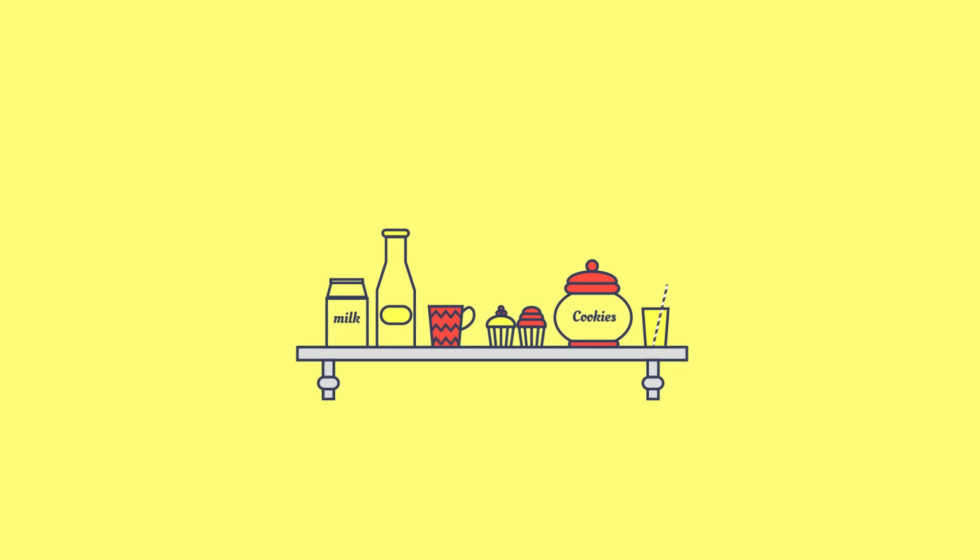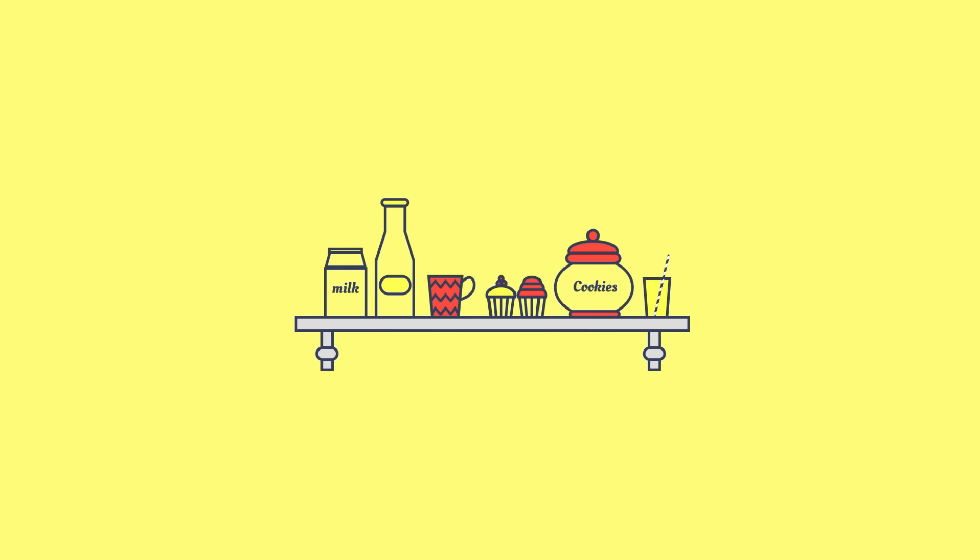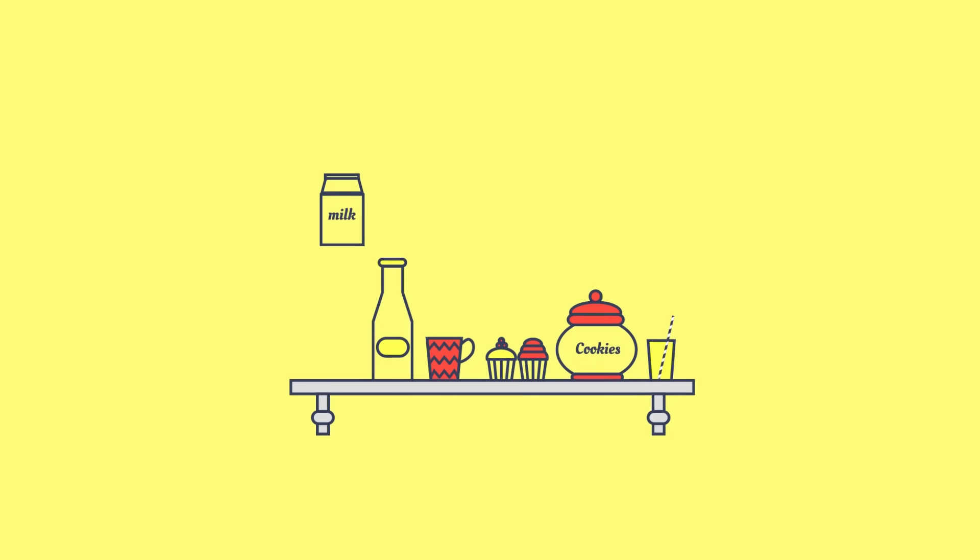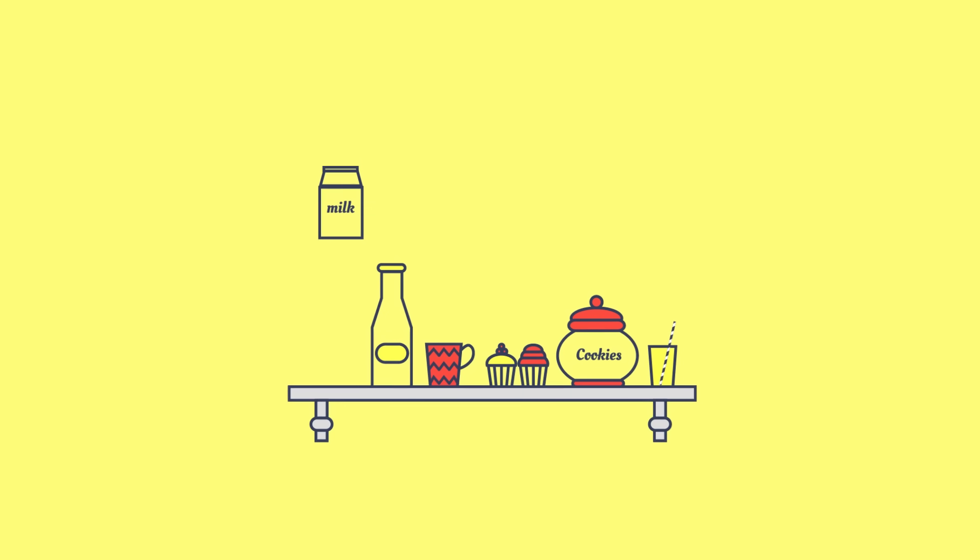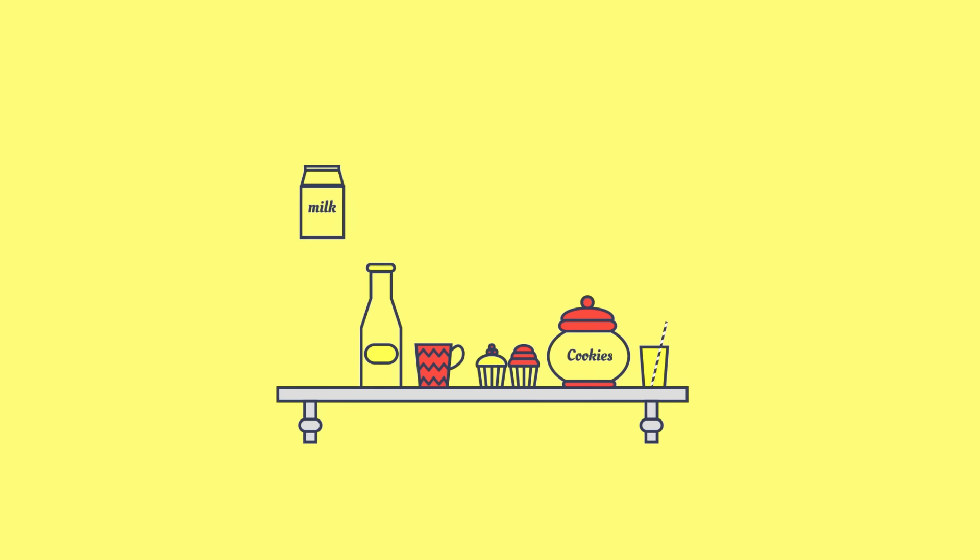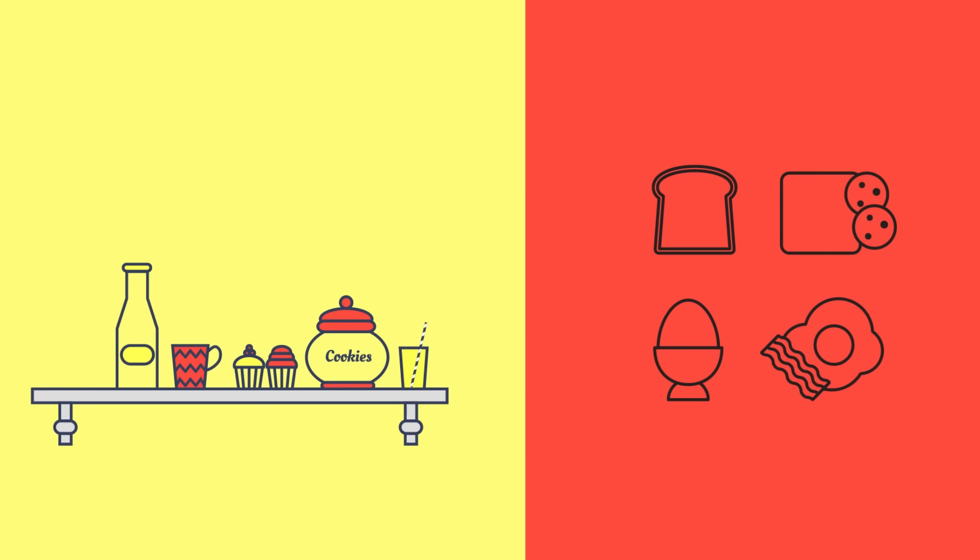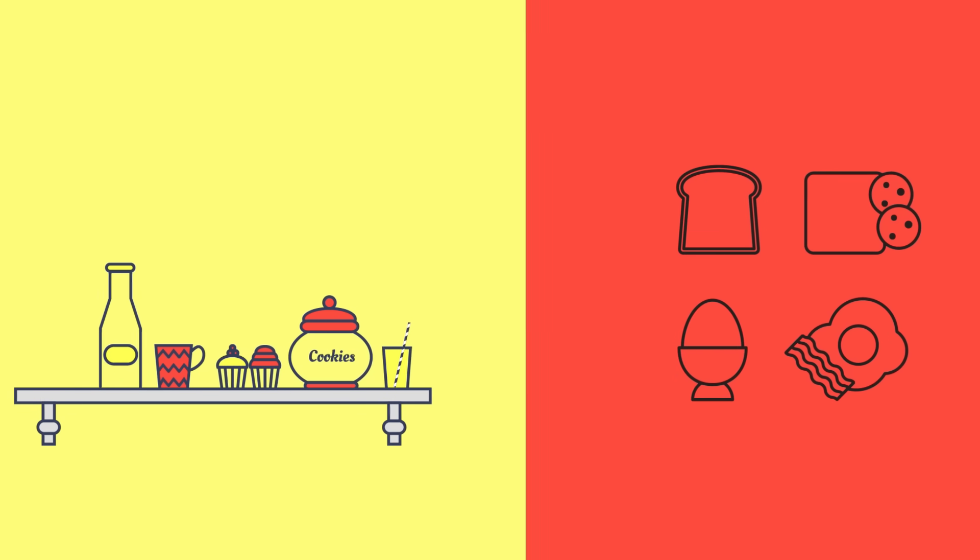We can remember things from the past, like how I can tell you that this morning I went to the store, bought groceries, and then forgot to buy milk. But at the same time, I can't tell you what I ate for breakfast next Thursday.